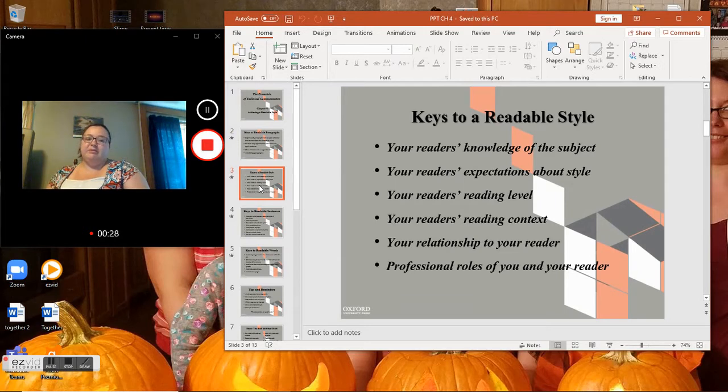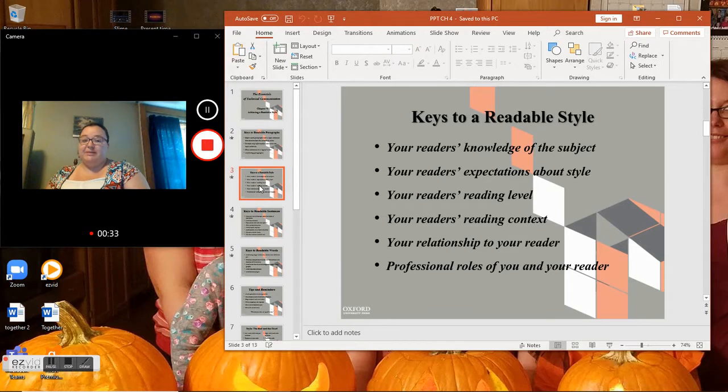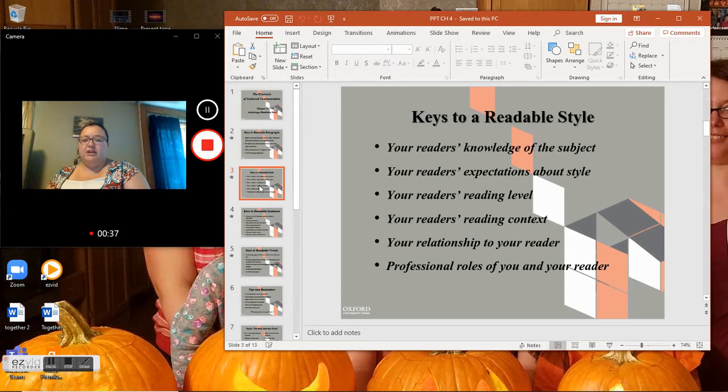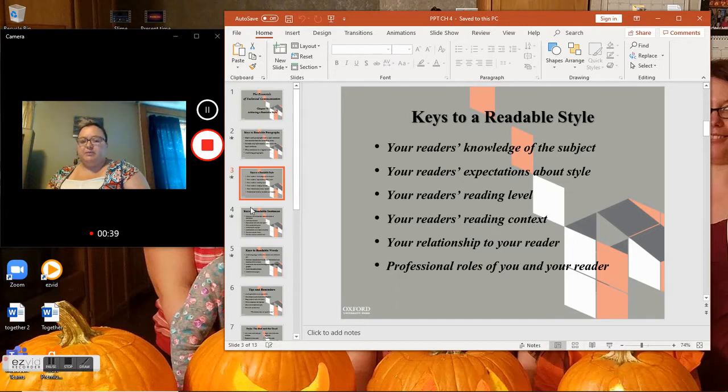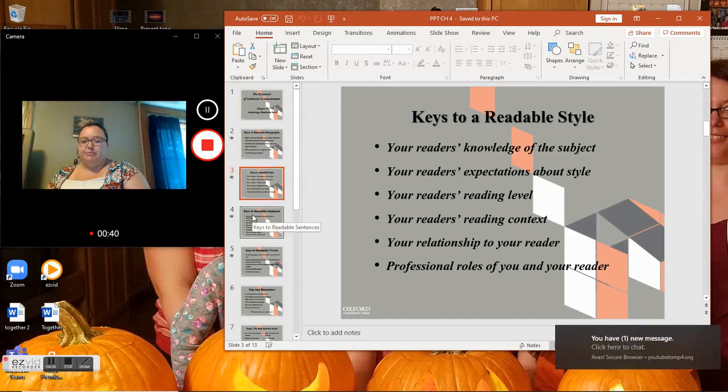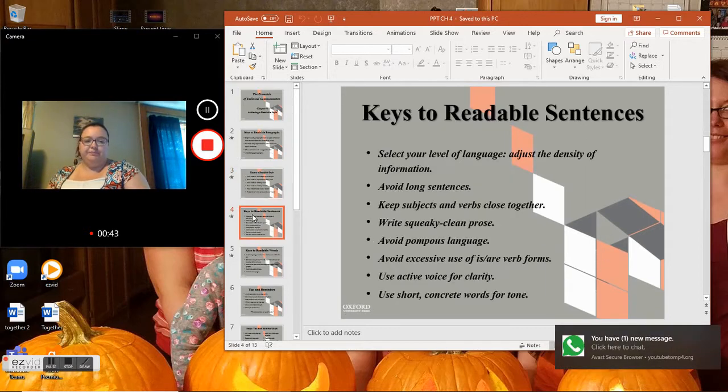Keys to a readable style: Your readers' knowledge of the subject, your reader's expectations about style, your reader's reading level, your reader's reading context, your relationship with your reader, and the professional roles of you and your reader.